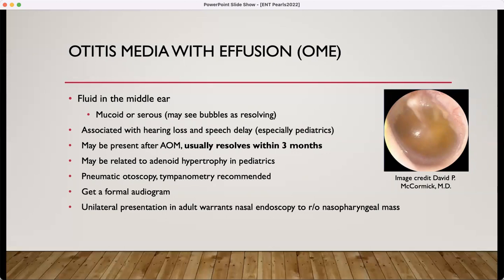Effusions may be associated with hearing loss and speech delay in pediatrics. They can be related to adenoid hypertrophy. If the provider is skilled, they can do pneumatic otoscopy or try tympanometry, though this is not often available in primary care and urgent care. Get a formal audiogram — that's always recommended when you see an effusion. Also important to highlight: a unilateral effusion in an adult is a definite referral to ENT, as those patients need a nasal endoscopy to rule out a nasopharyngeal mass.